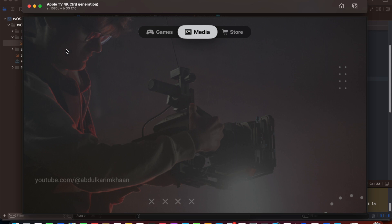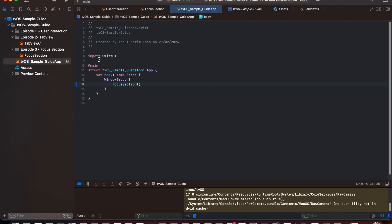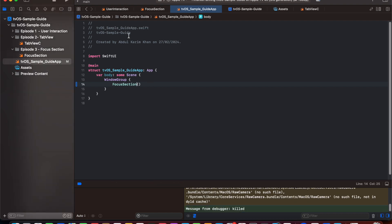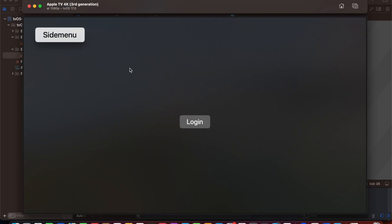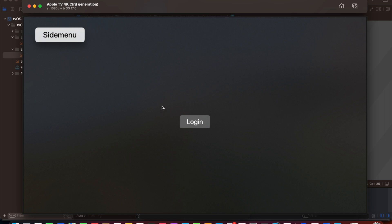Now let's move on to focus section. We discussed in episode one that the user can interact on TV in a grid system, but there are situations where you need to navigate from top right to center, or diagonally. We have created two buttons in the focus section. Without declaring the focus section, if I try to drag from side menu to login, it won't work because tvOS only navigates if there is a button directly beside it.